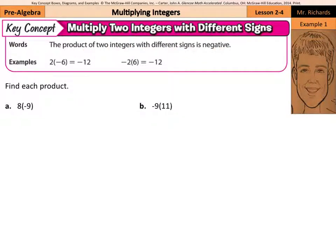So if we have a positive 2 multiplied by a negative 6, the result is a negative 12. Likewise, if we had a negative 2 multiplied by a positive 6, this would also be a negative 12.